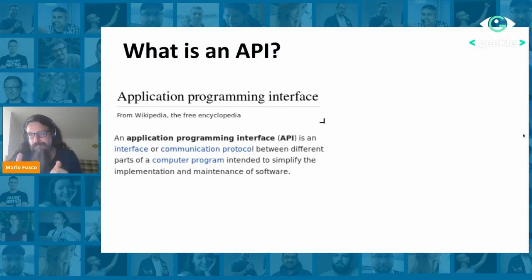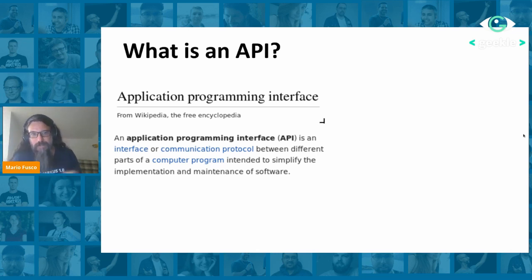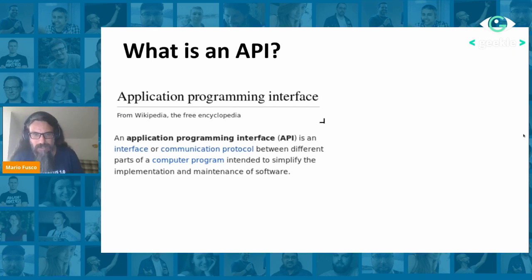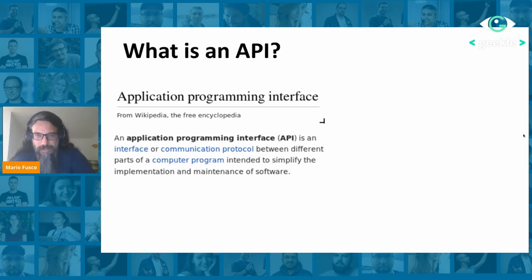I'm here to speak about a very common topic — something that everybody should be at least a bit knowledgeable about — which is how to design a nice Java API. So what is a Java API? A Java API is a communication protocol between different parts of a computer program, to make these parts talk to each other. We have to precisely define the boundaries and the way in which the different parts of our software speak to each other. Otherwise, we could end up with situations where things don't match.